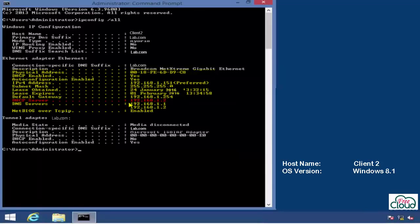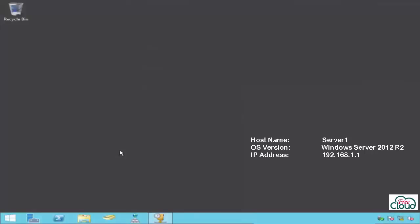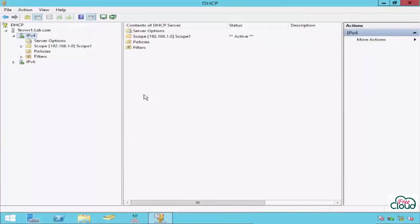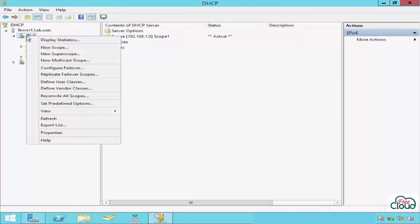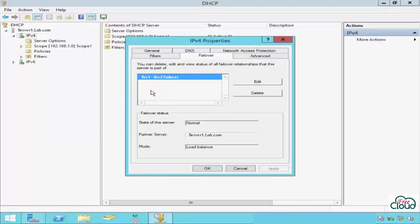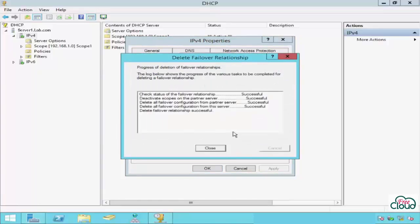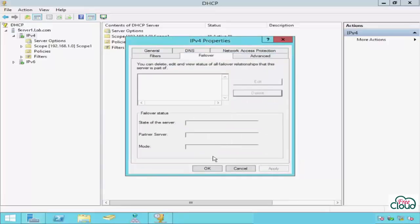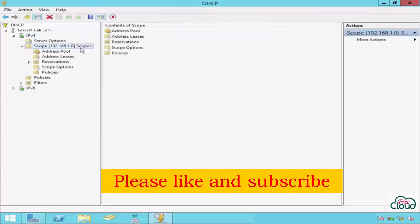Let's go to Server 1 to know how to remove or delete the failover configuration. Open the DHCP console, right-click on IP Version 4, and select Properties. Highlight the relationship name on the Failover tab and then click Delete. Click OK to confirm. Deleted successfully. Close. I hope you have enjoyed. Many thanks and see you in the next video.